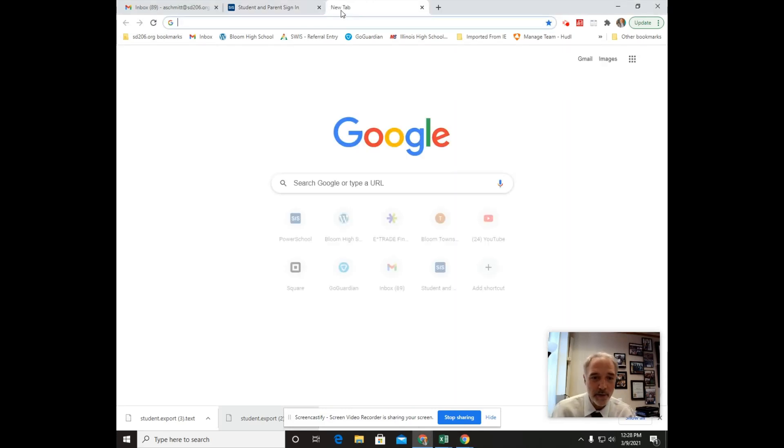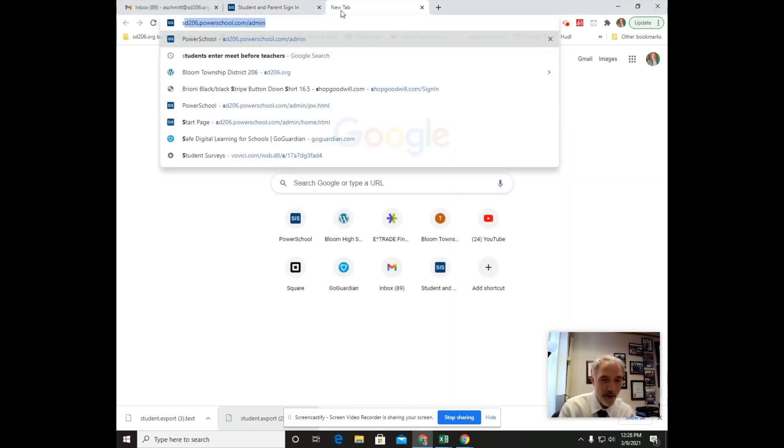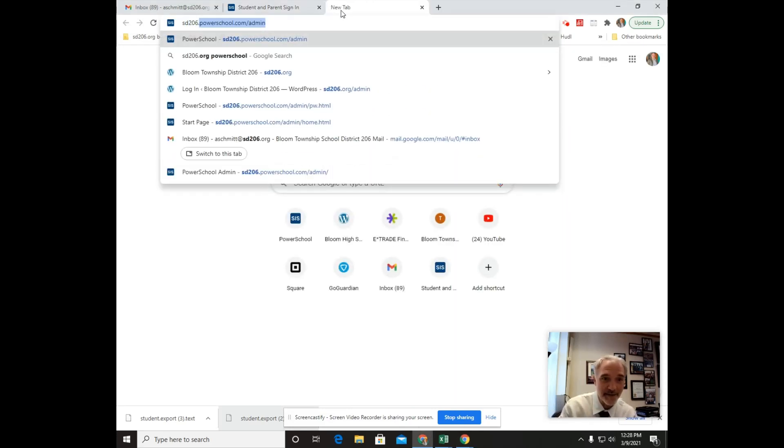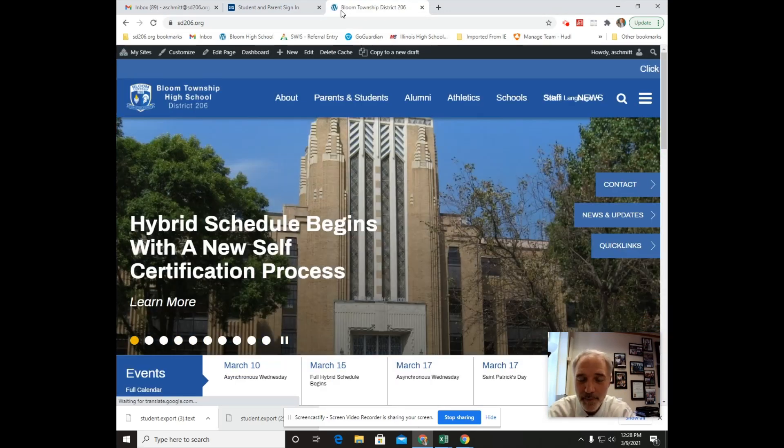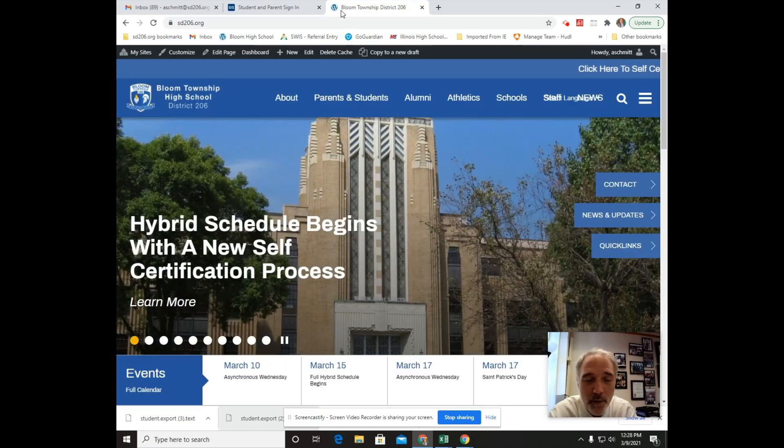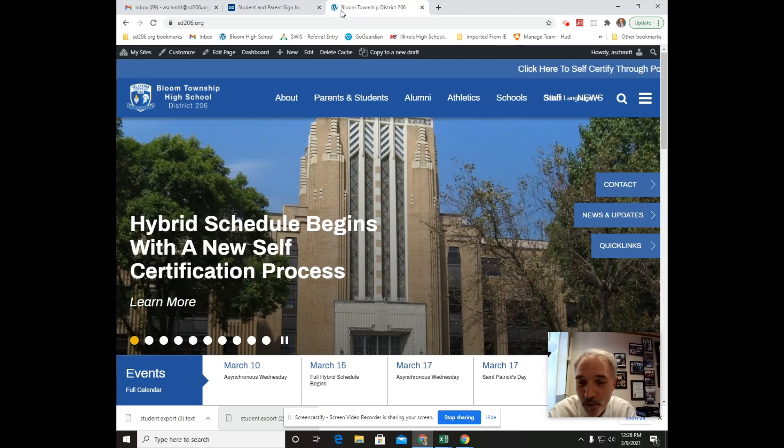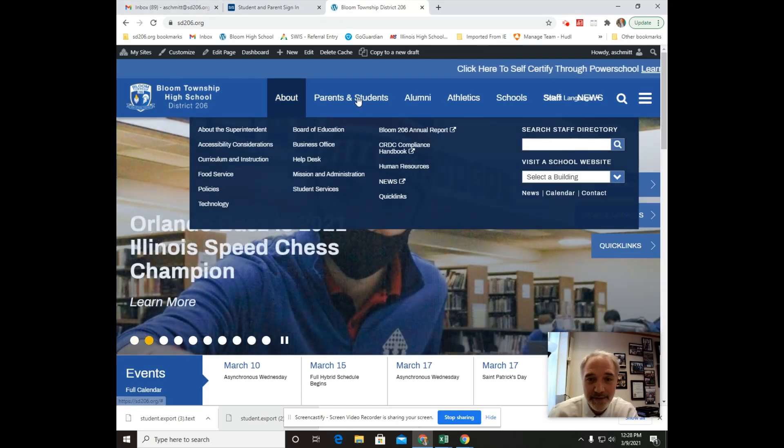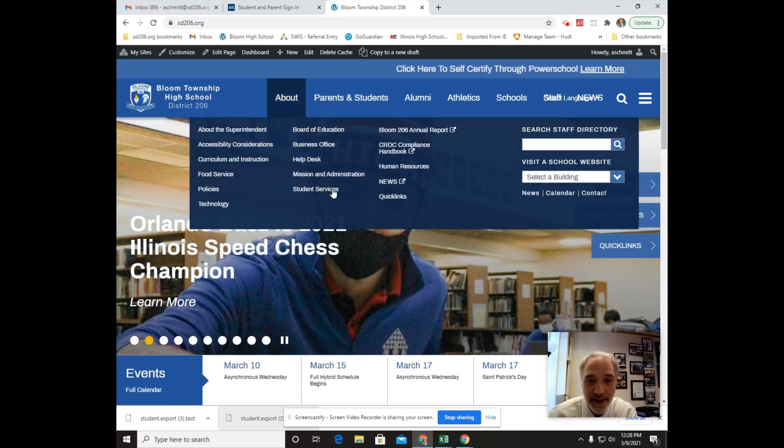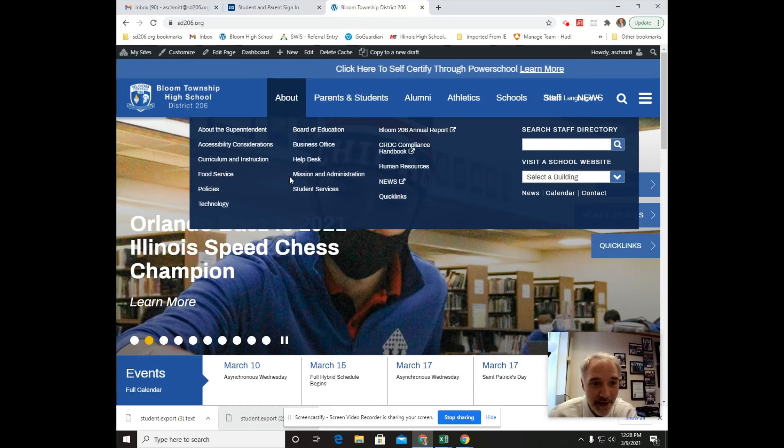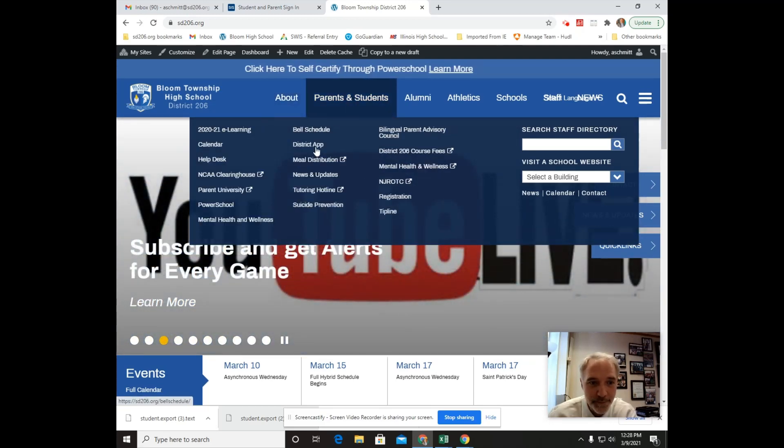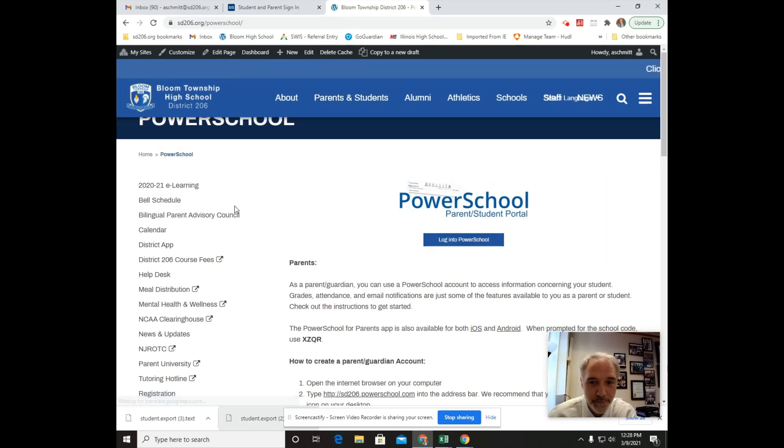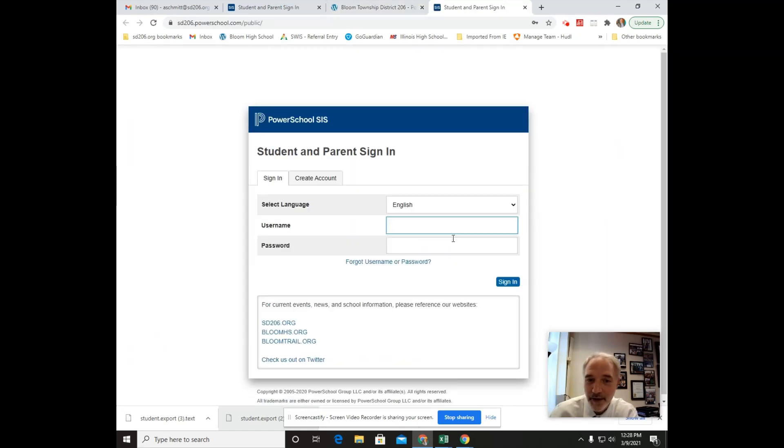Or you can go to any of the websites, st206.org, bloomhs.org, or bloomtrail.org and click on students and scroll down until you see PowerSchool. Once you're there, click on login to PowerSchool and there you are.